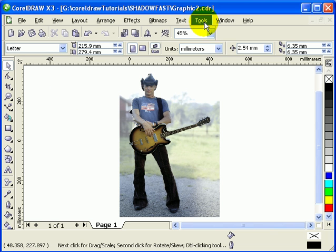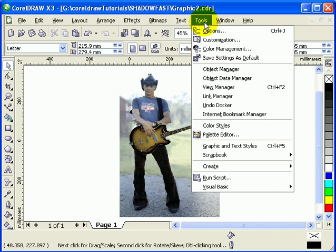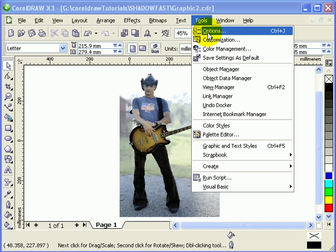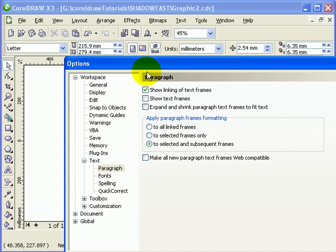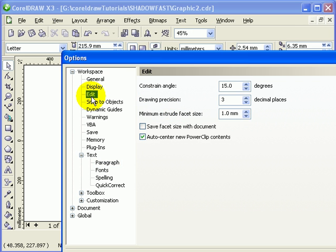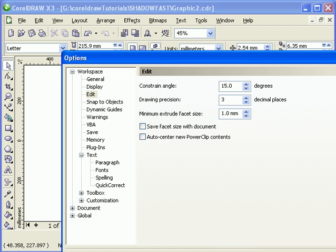Before doing that, make sure your options are set correctly. Click on Tools, then Options. In the dialog box, go to Edit and make sure Auto Center is turned off, then click OK.